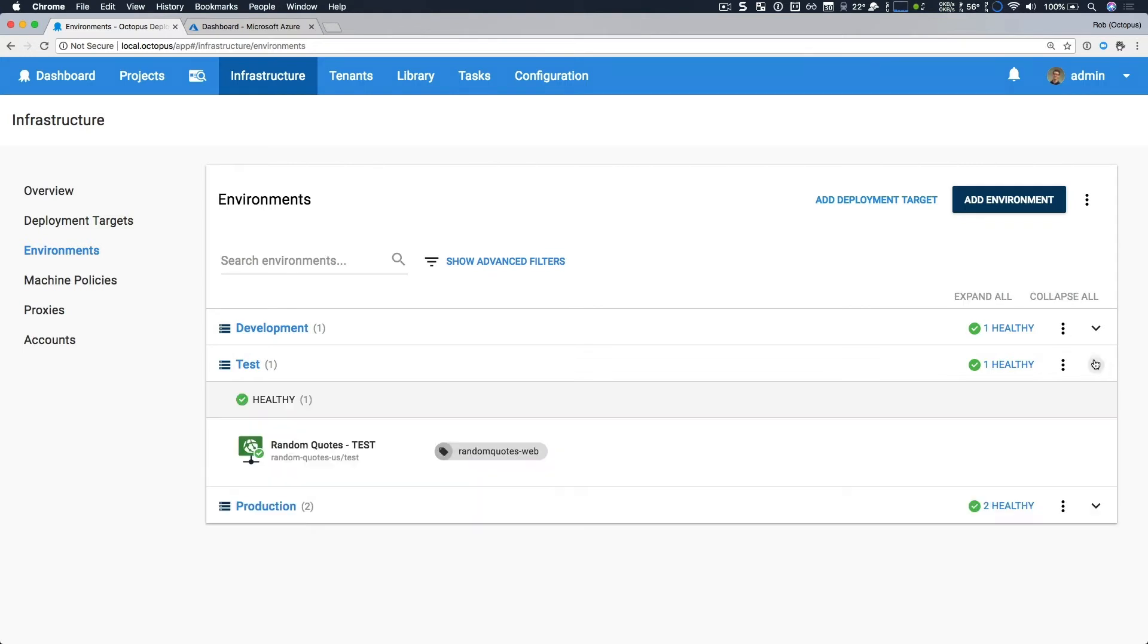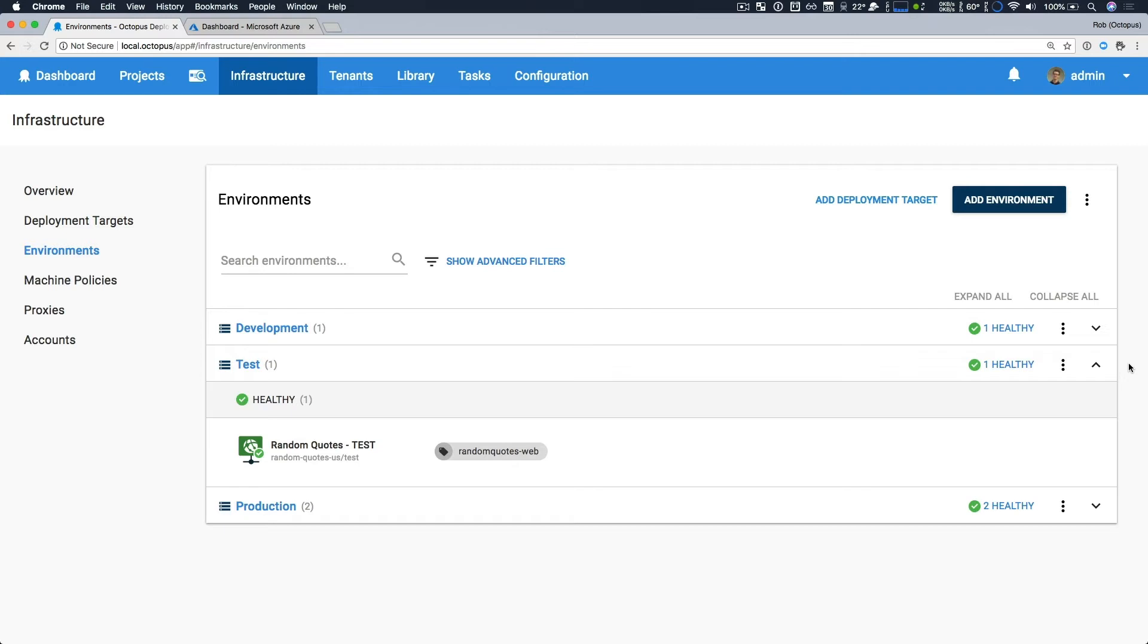This is enabled by turning on an option within an environment. If we take a look at our test environment, we currently have a single Azure web app here, and it's for generic testing. But we also have a team of testers. We're leveraging the tenant per tester pattern so that any member of our testing team can promote a release from the development environment to the test environment. But this will provision entirely new infrastructure. So a brand new web app just for them so they can test independently of anyone else.